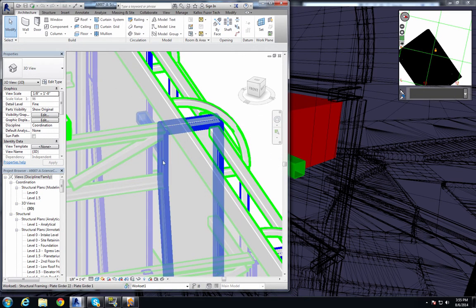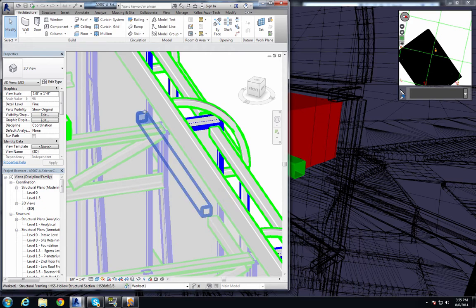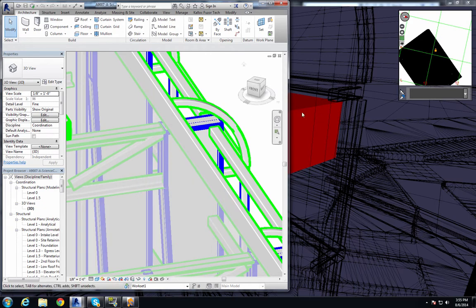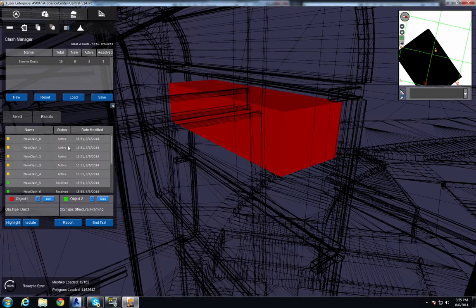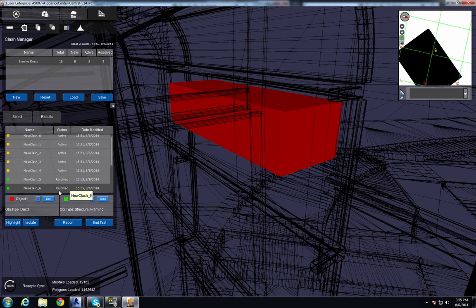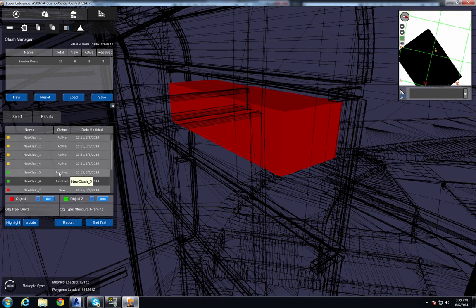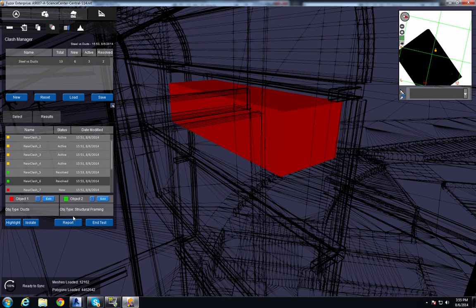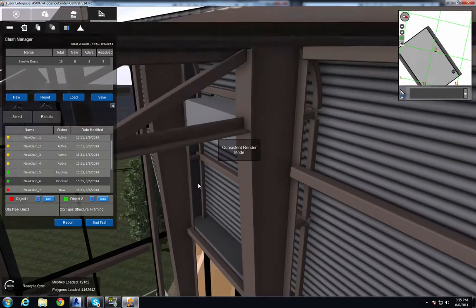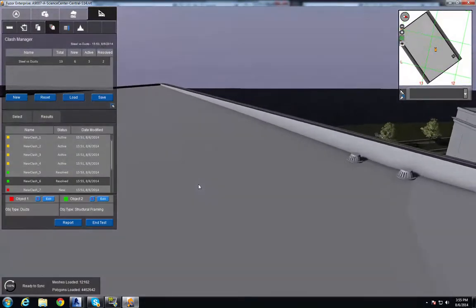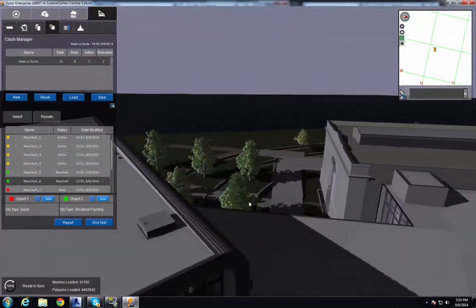And for demonstration purposes, I'm just going to remove this structural framing. And you can see that it has been resolved. So we resolved two clashes in a matter of seconds. And to end that test, I just click this end test button. And it brings us back to our render mode.